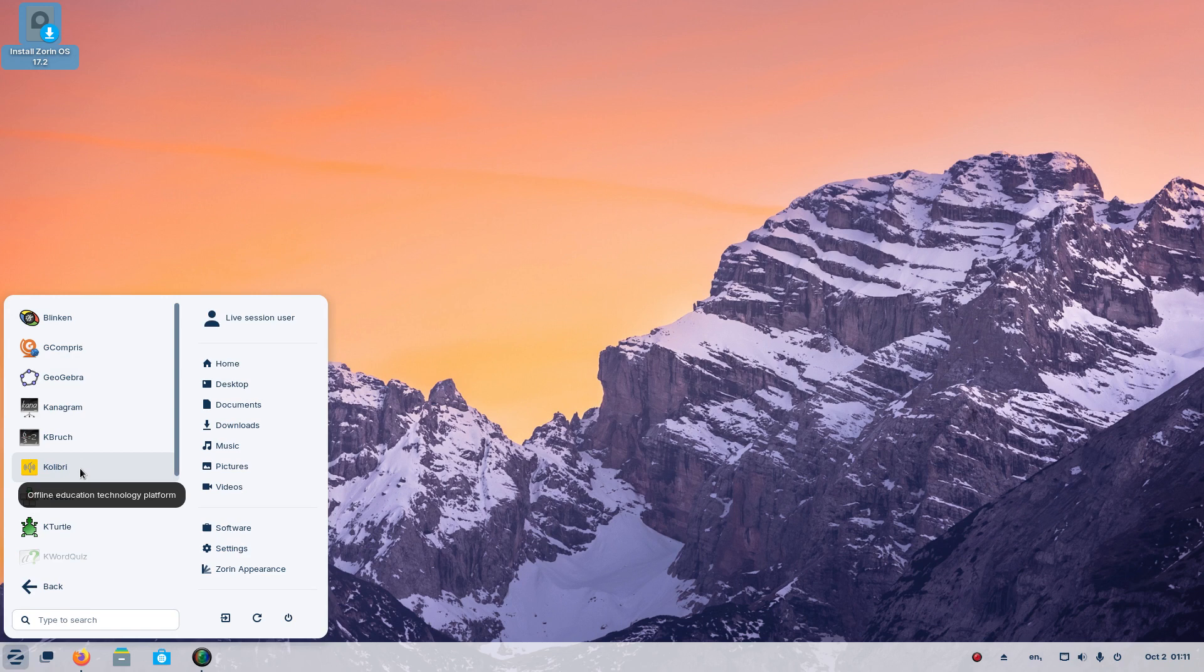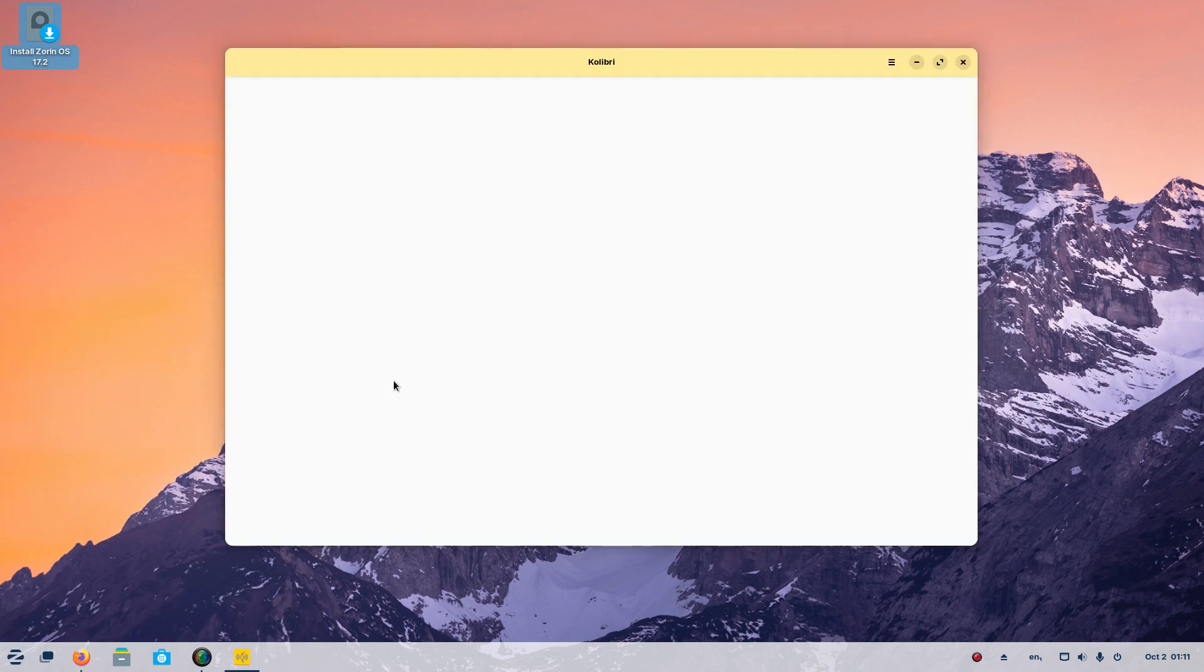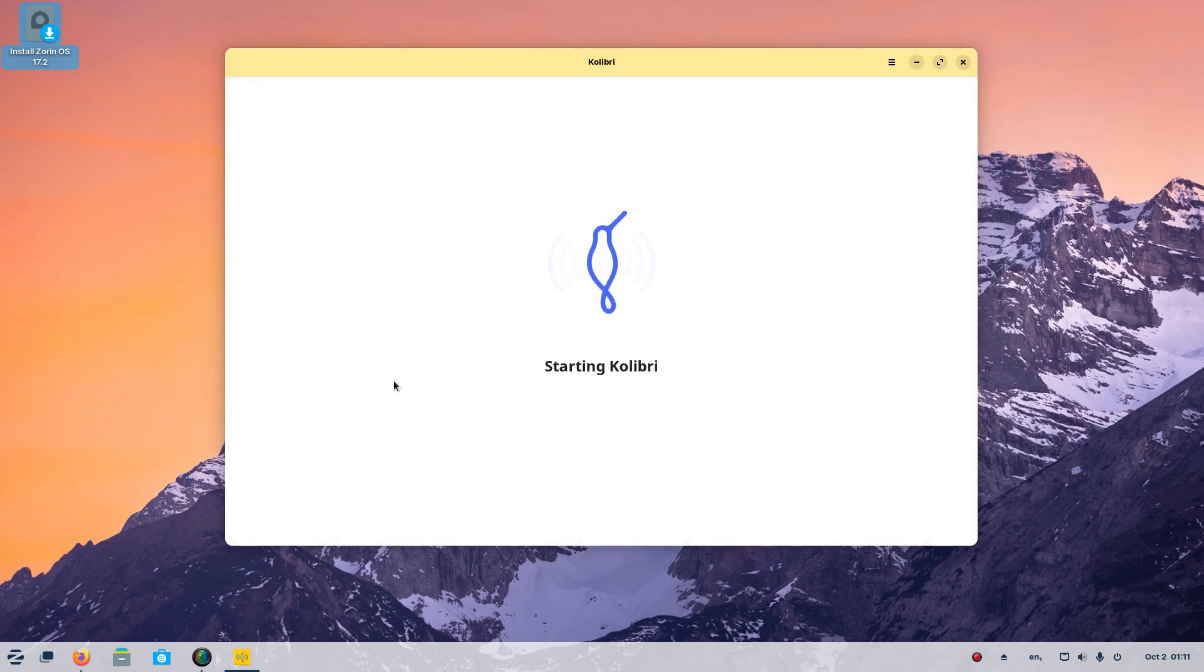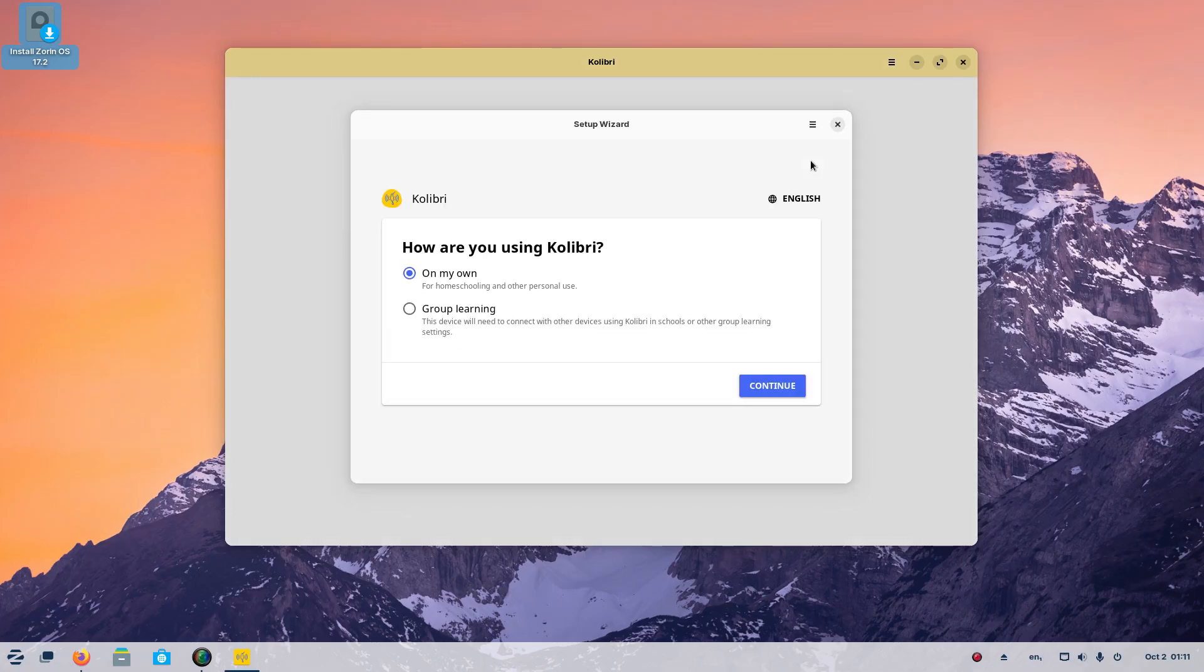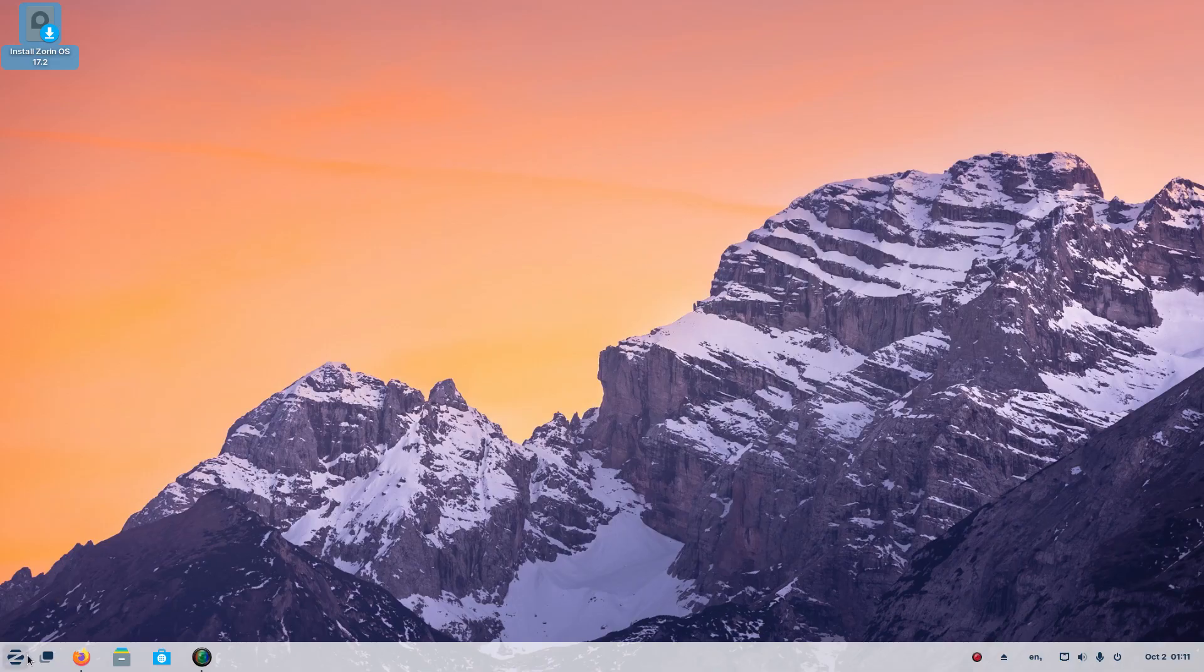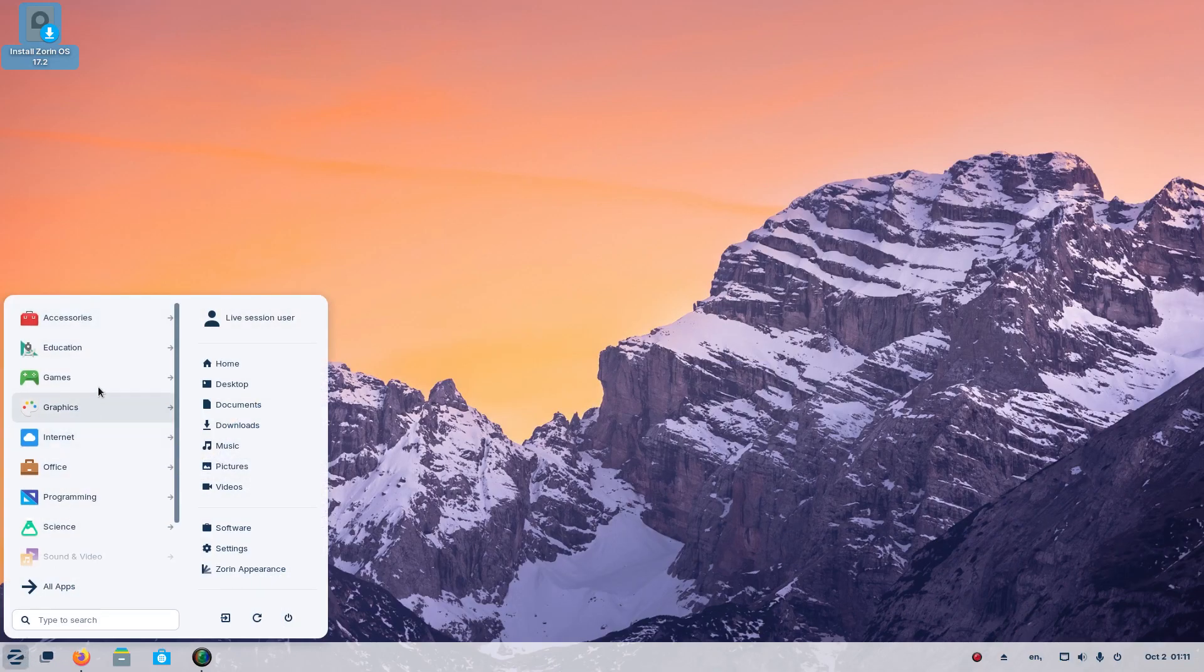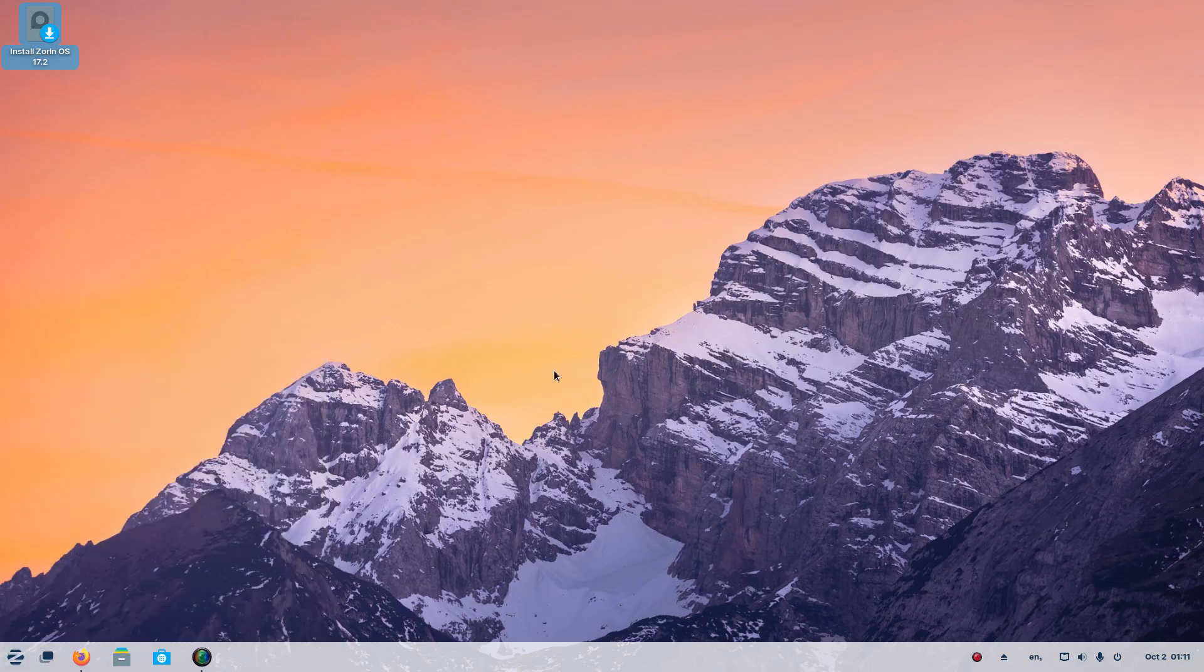Kolibri, offline education technology platform. Okay, I love the colors, very bright and cheery and happy. Alright, how are you using this on my own for homeschooling, other person will use group learning. We'll get out of that. I don't want to make this an hour long video, so this is just a quick look at this.